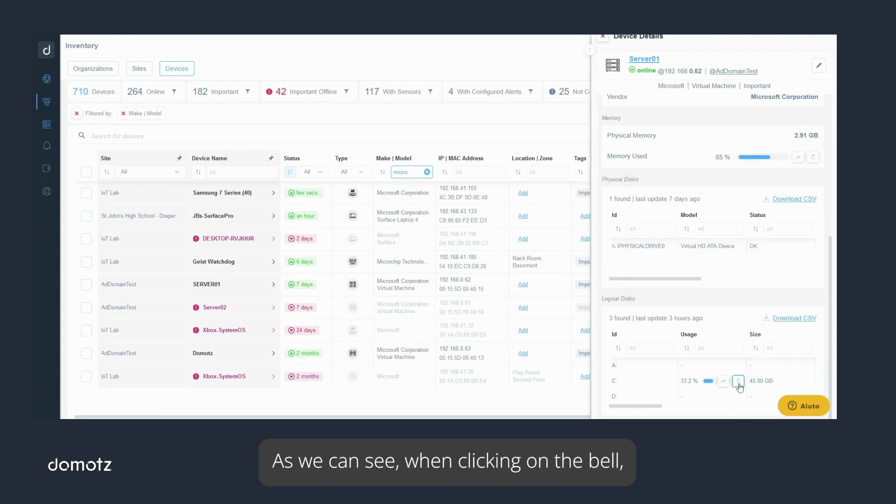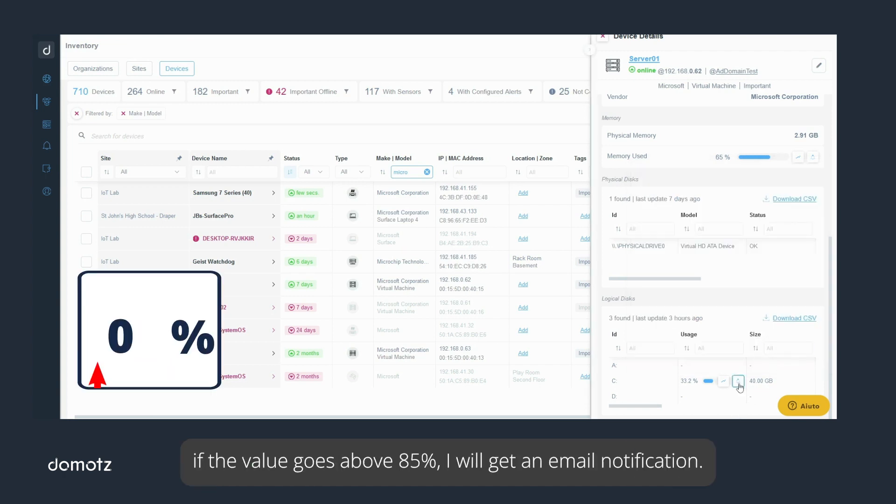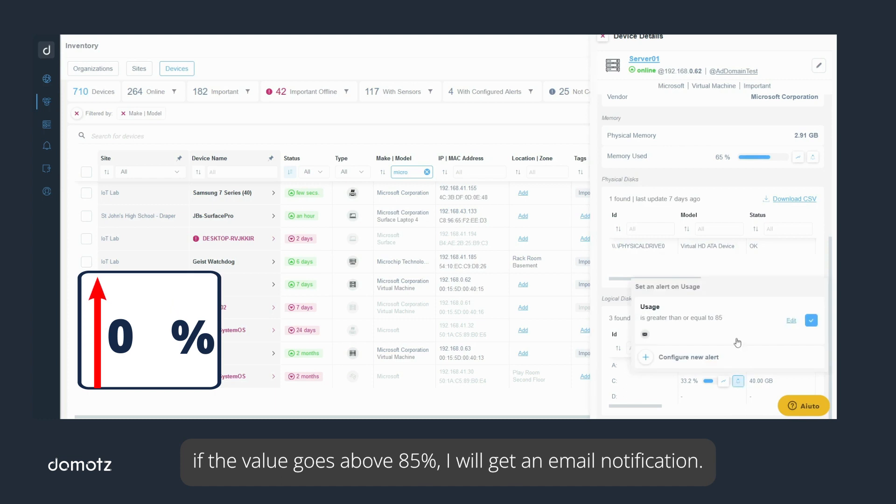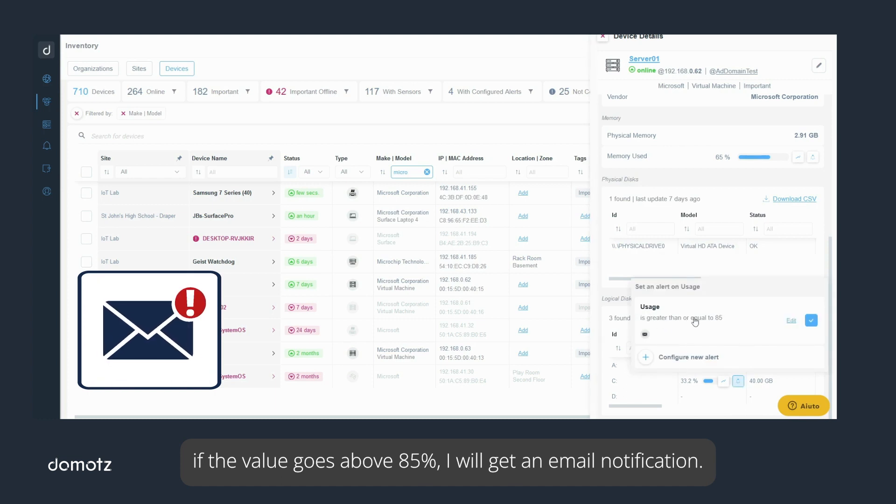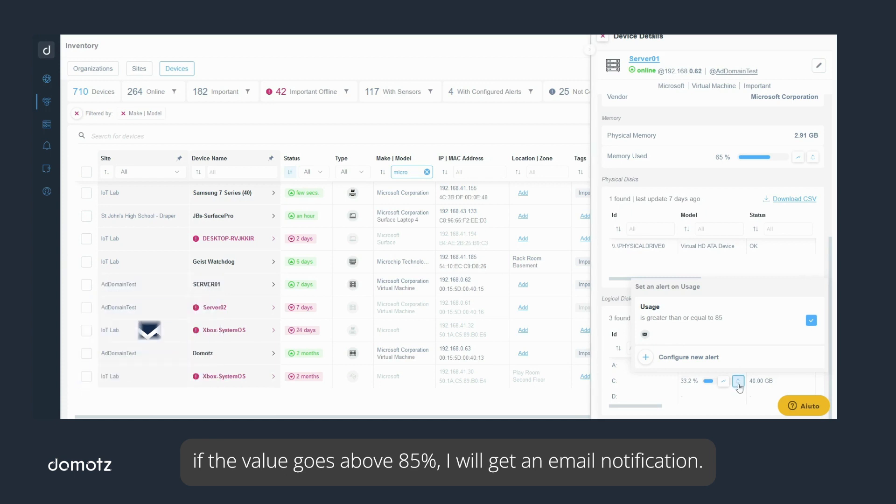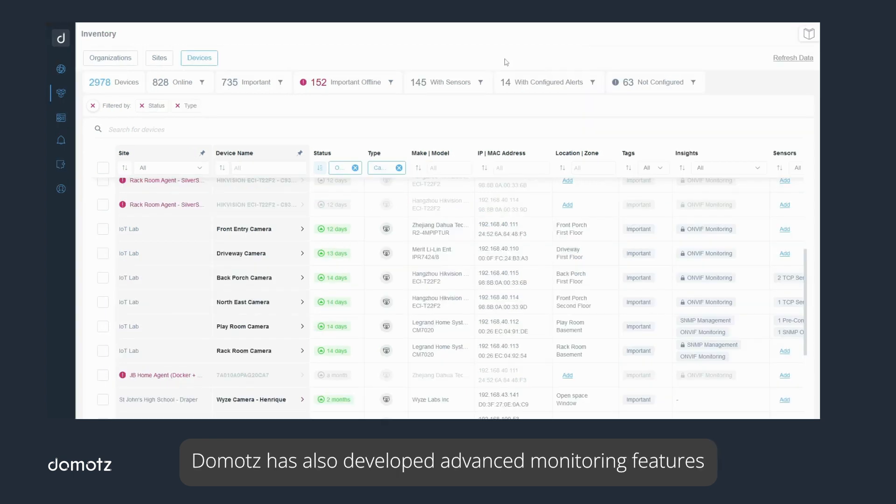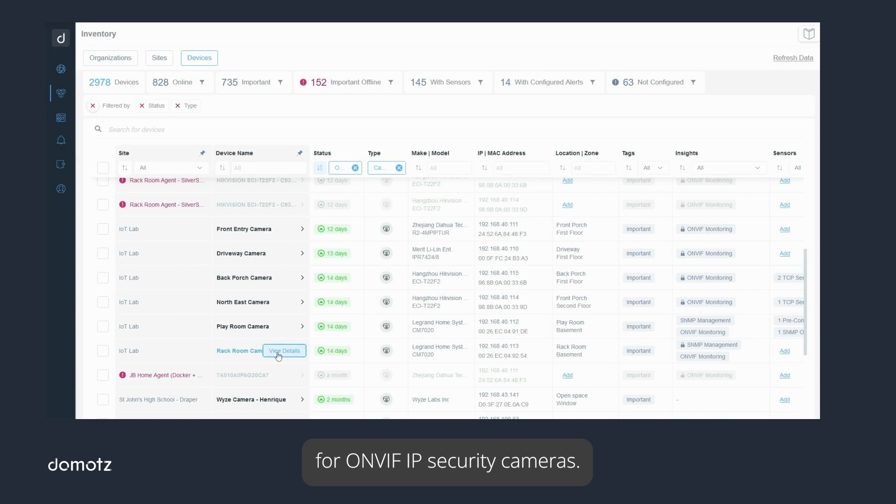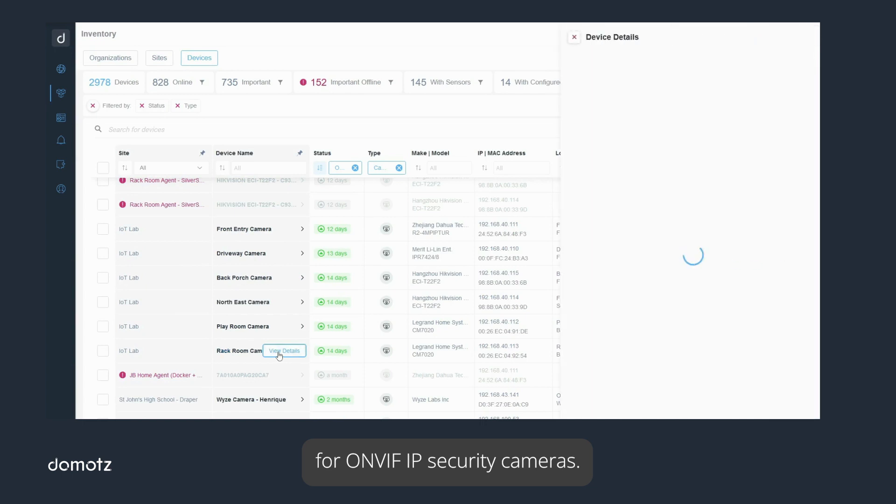As we can see, when clicking on the bell, if the value goes above 85%, I will get an email notification. Domotz has also developed advanced monitoring features for ONVIF IP security cameras.